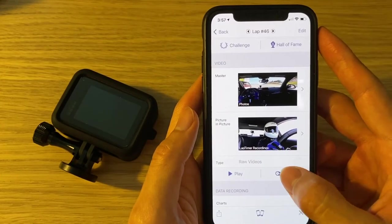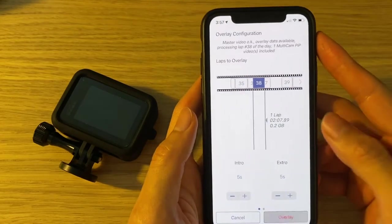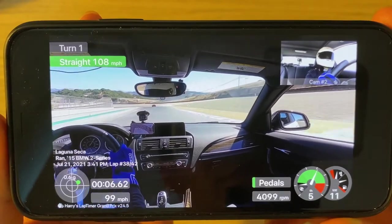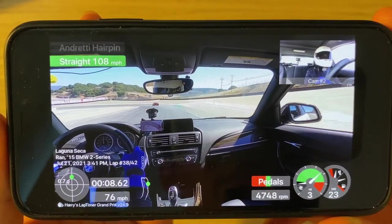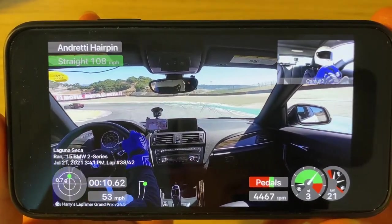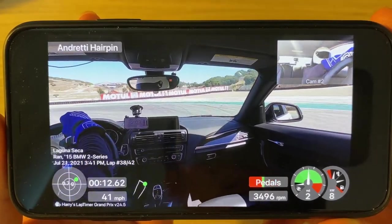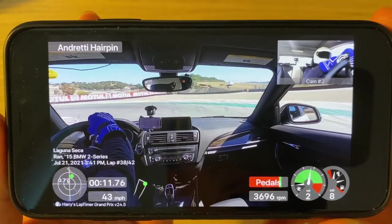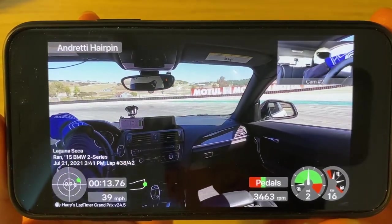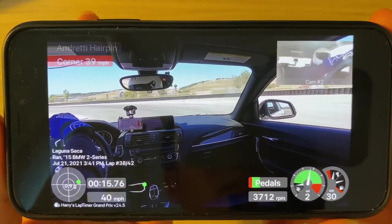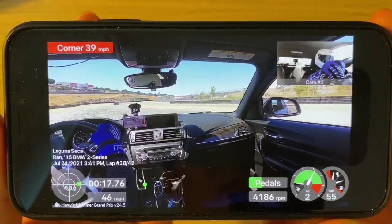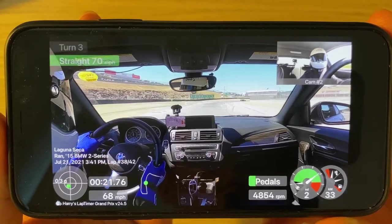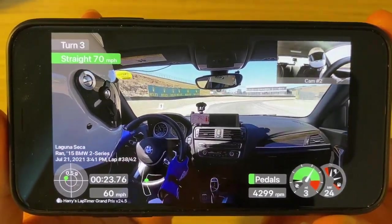We can now do another export to verify the result. Coming back to the same turn, you can now see that my motion in both the main view and the cockpit view are perfectly aligned. This alignment also applies to the other laps of the same session, so you can now export any other lap and the videos will be aligned.